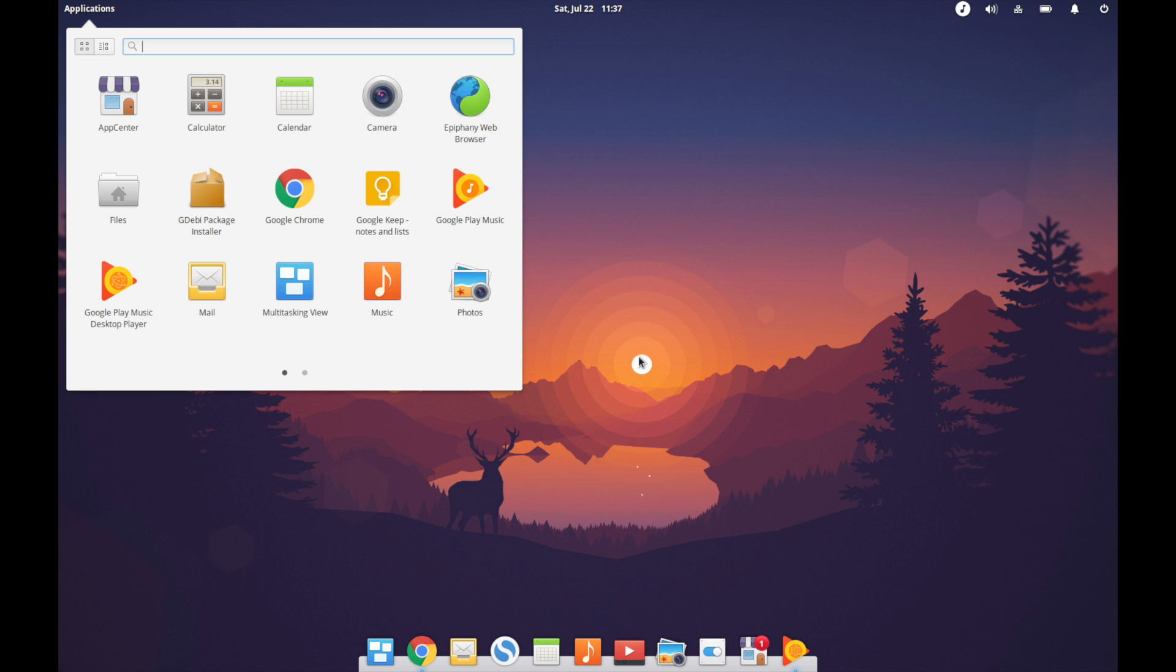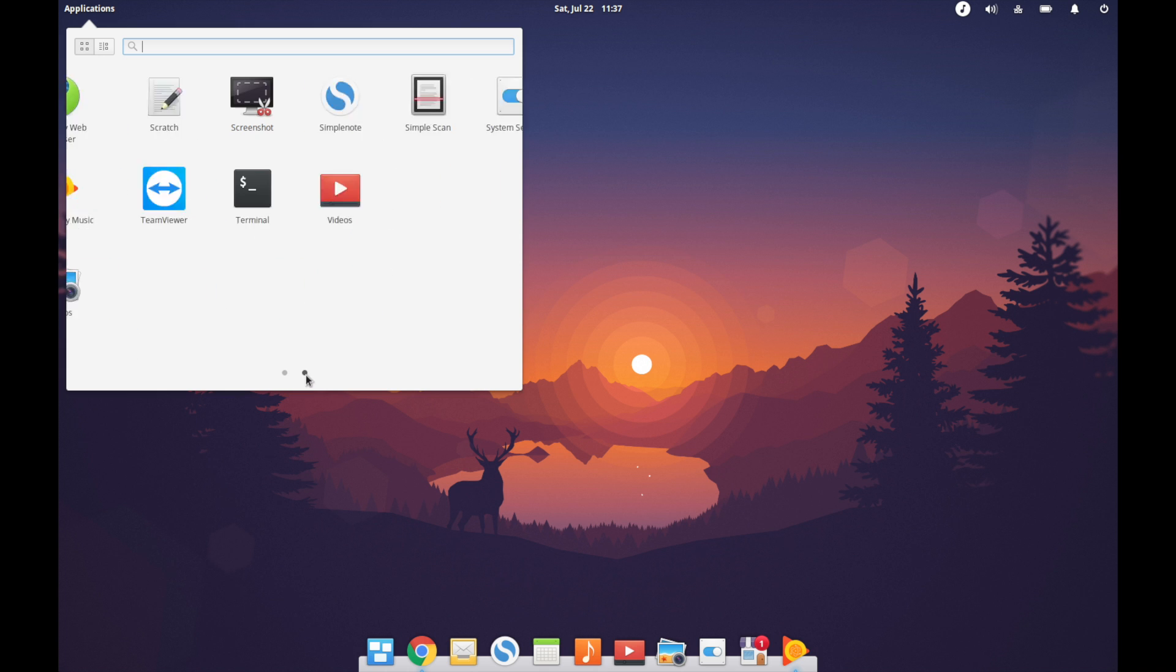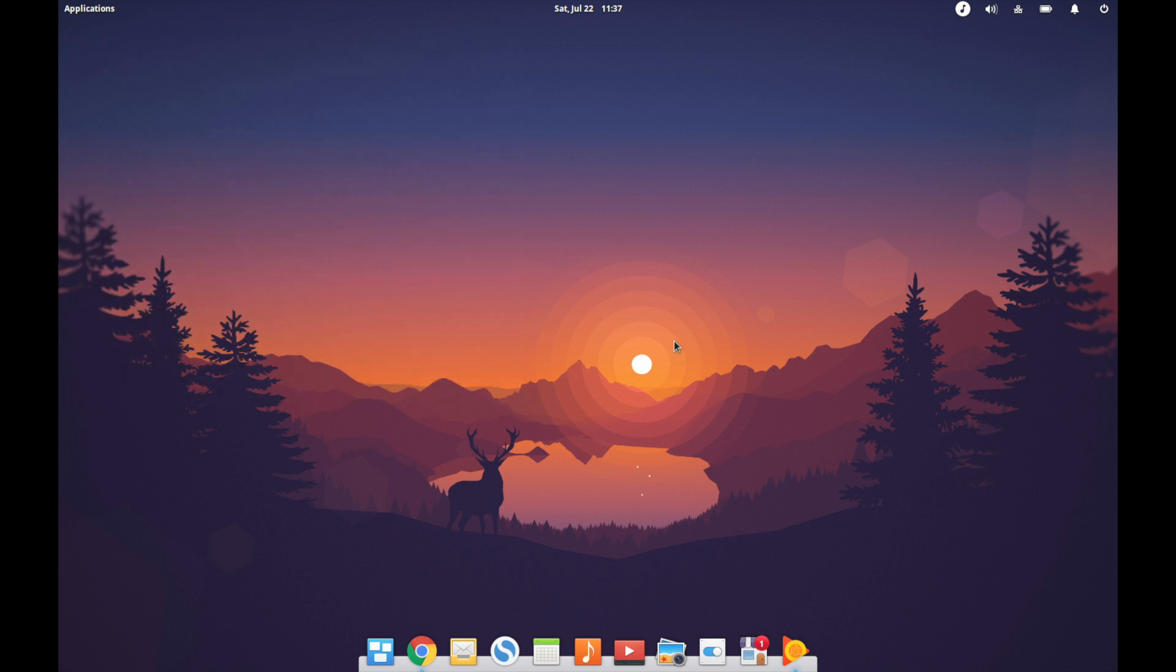For me, I've installed Chrome, I've installed a few Chrome web apps, I've got the Google Play Music desktop player, I've got Simple Note, and all of these apps combined give me a pretty fair experience for what I need to get out of a desktop.